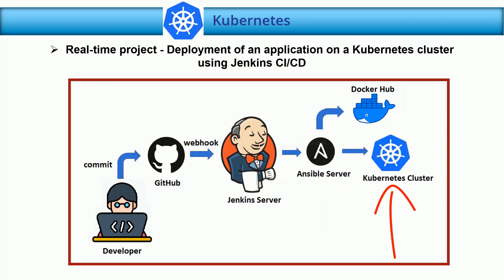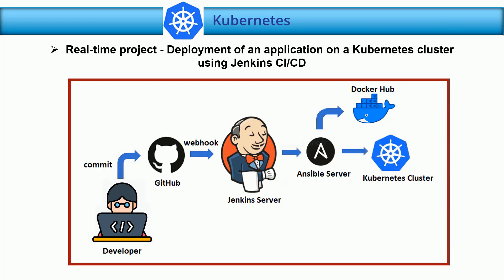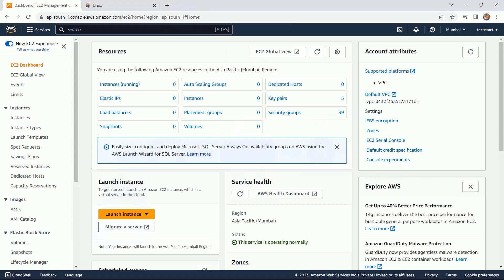Here the environment I am going to use is the AWS environment, and the operating system I am going to use is the latest version of Ubuntu. So let's start.